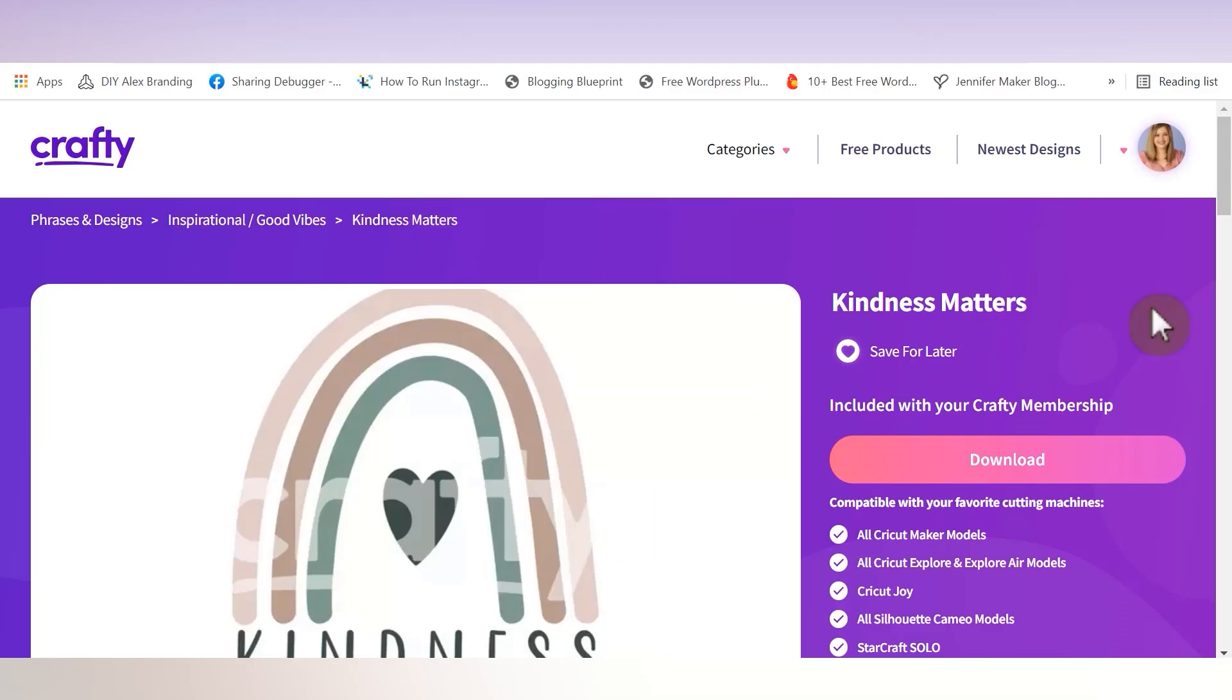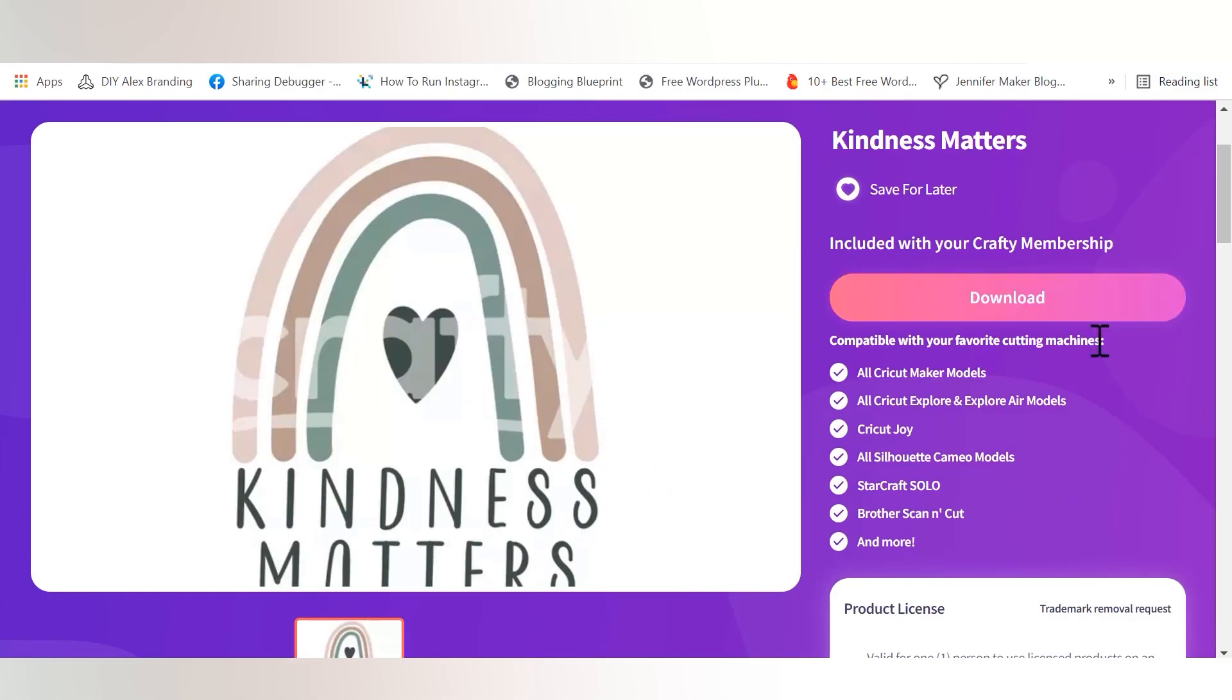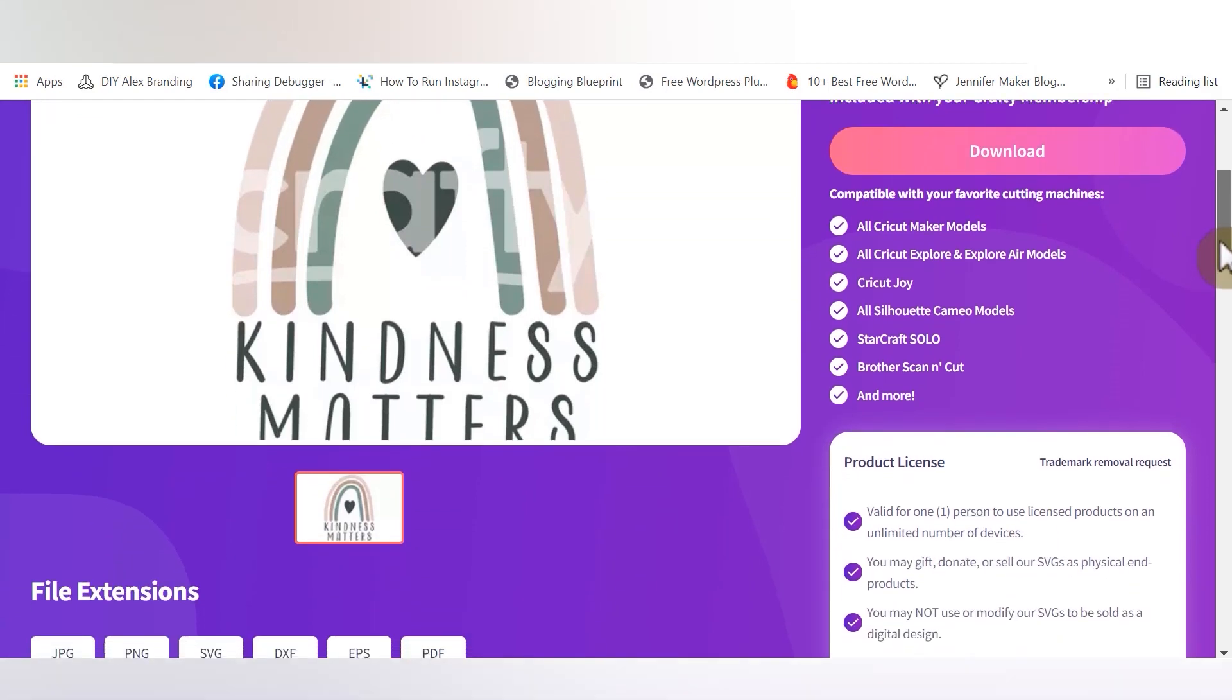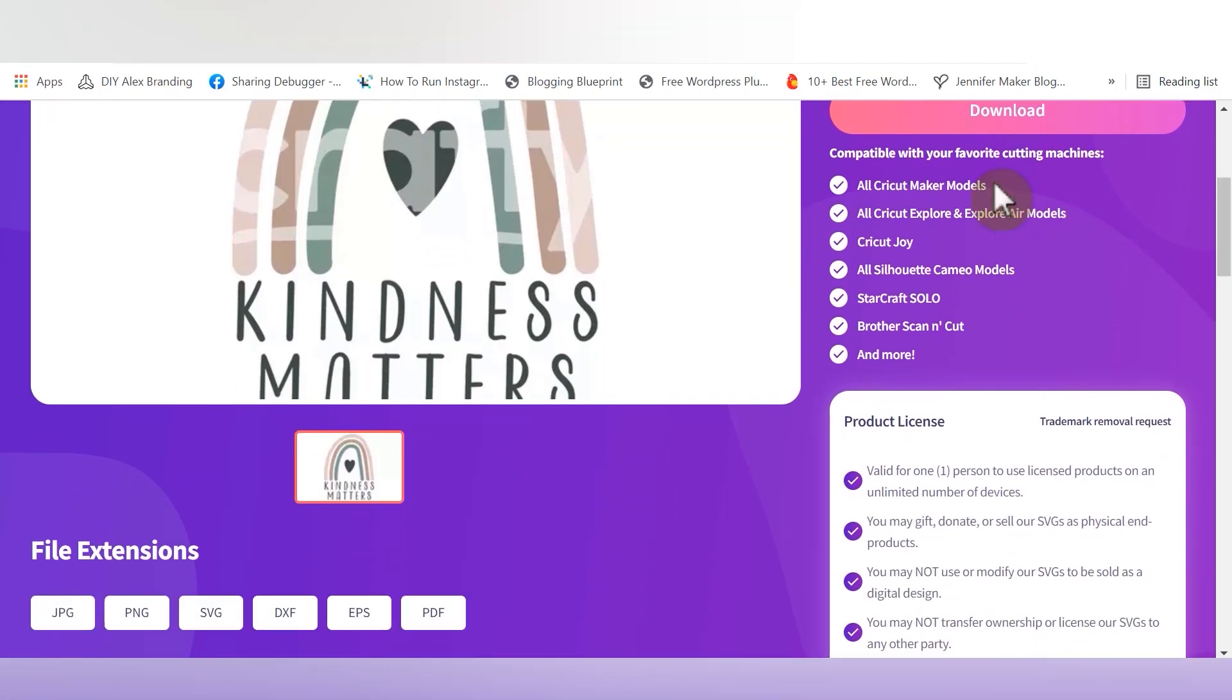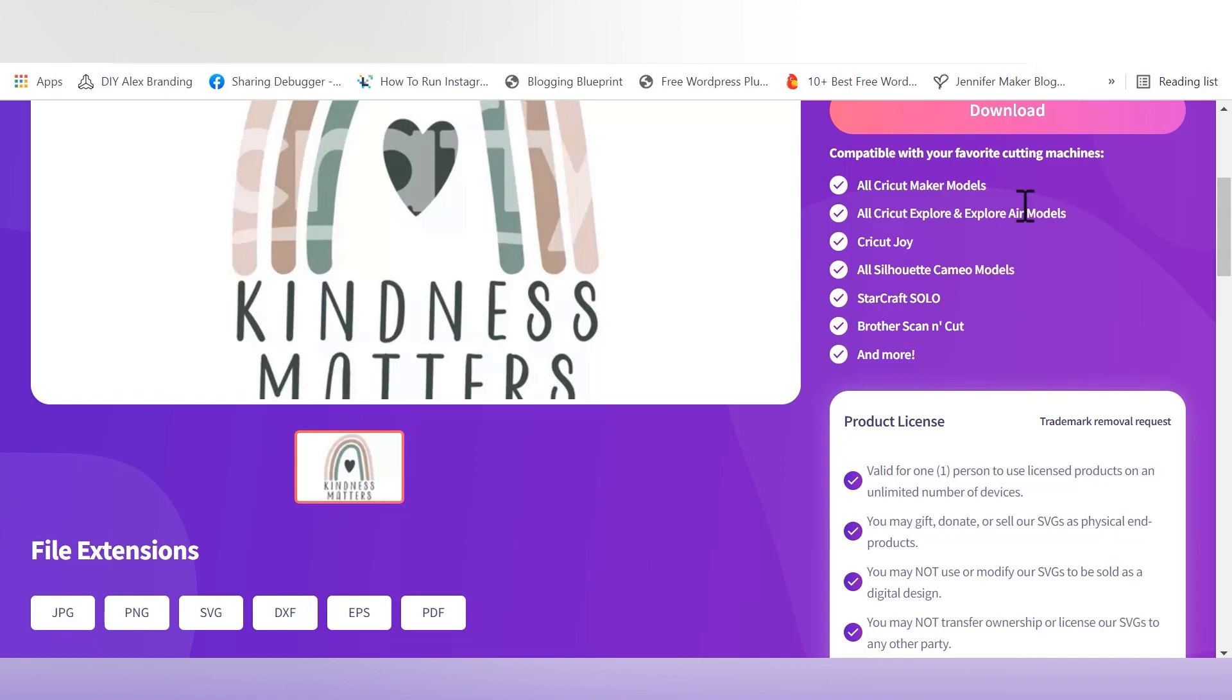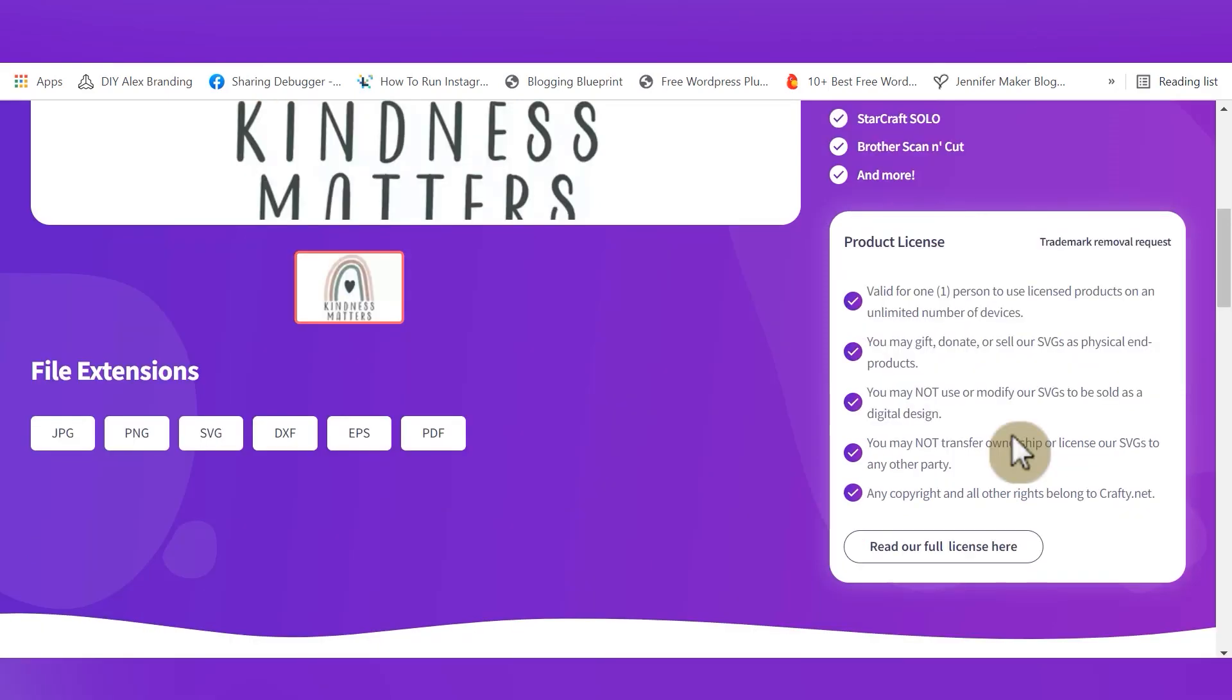Then underneath save for later, you have the option to click the one click download button. Below that, you'll see all the cutting machines that this file is compatible with. This file in particular lists all Cricut Maker models, all Cricut Explore models, the Cricut Joy, Silhouette Cameo models, StarCraft Solo, Brother Scan and Cut, and more. So it's literally compatible with just about every machine on the market.